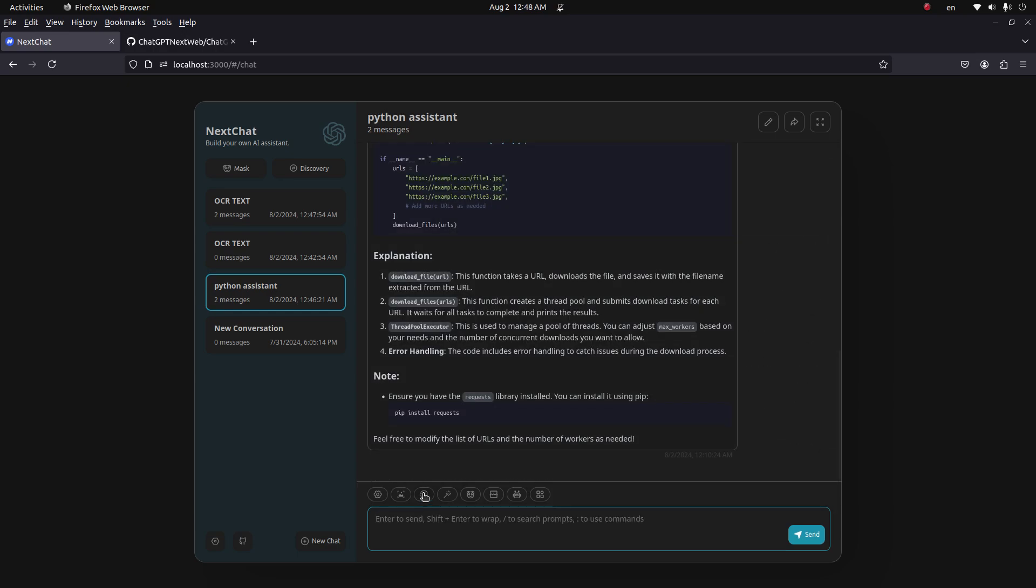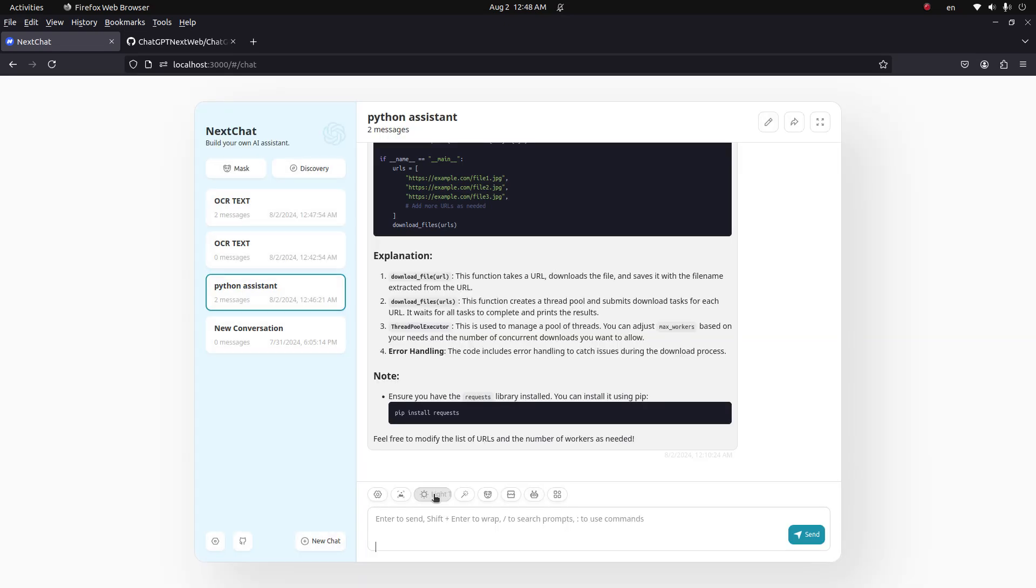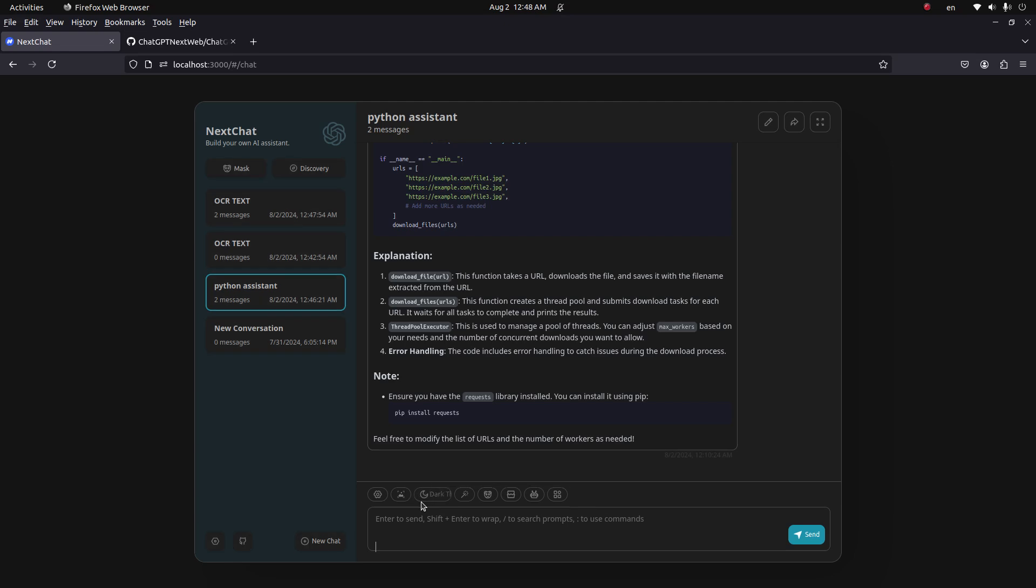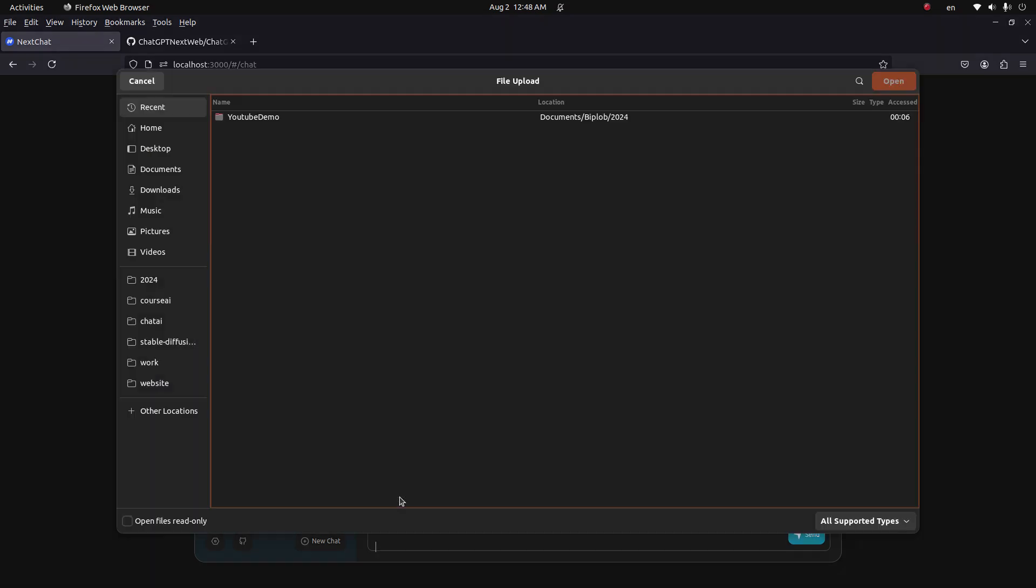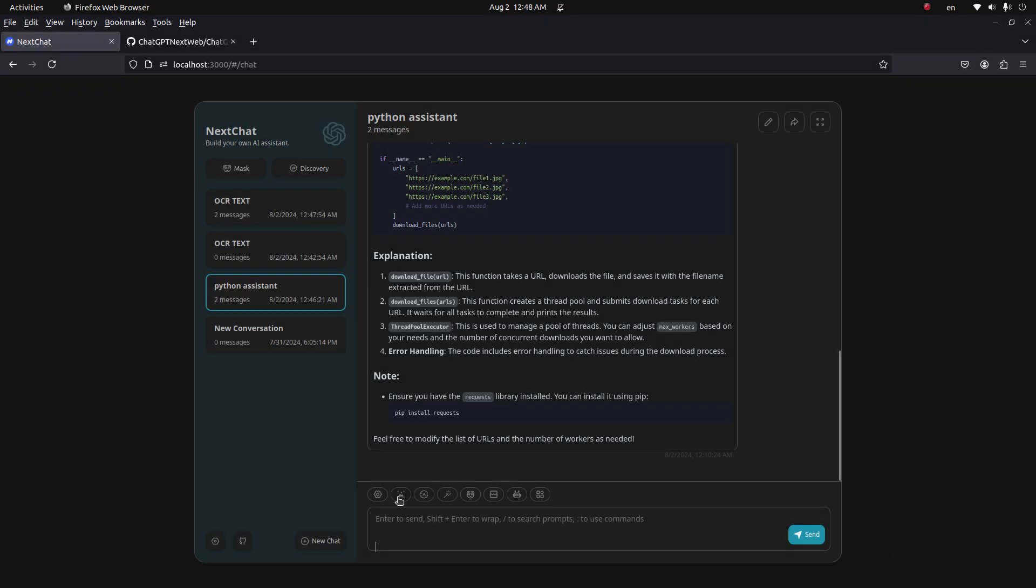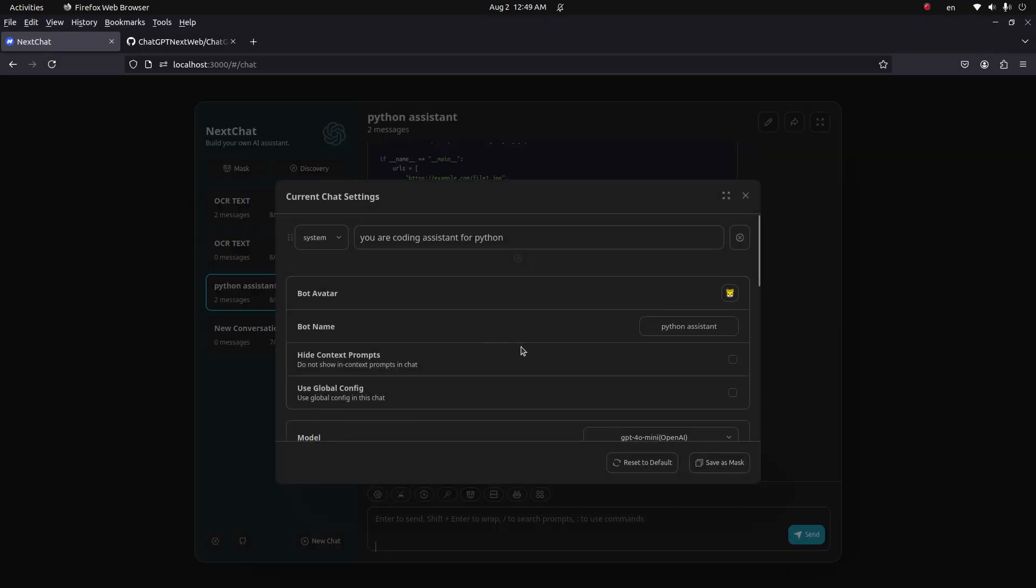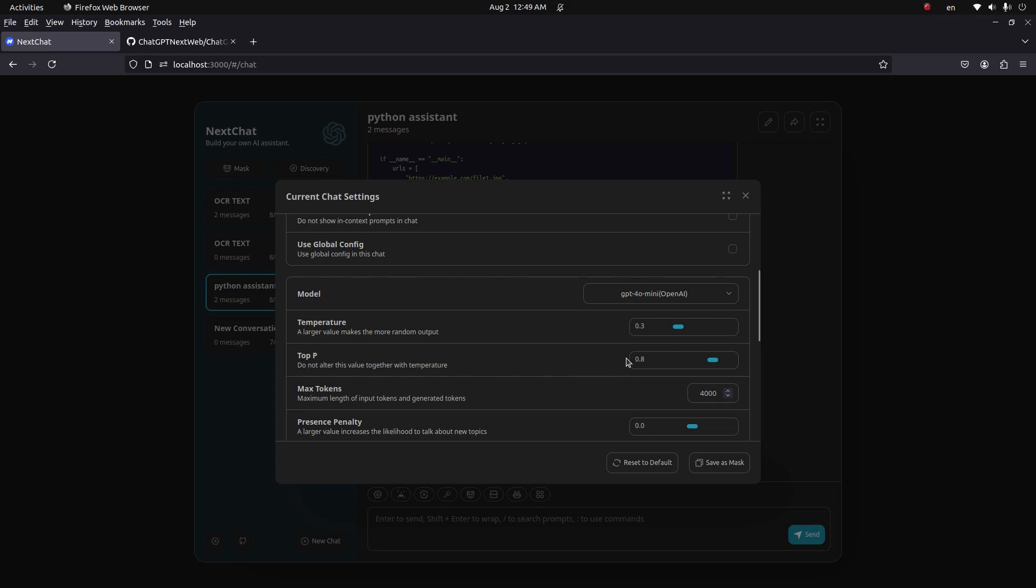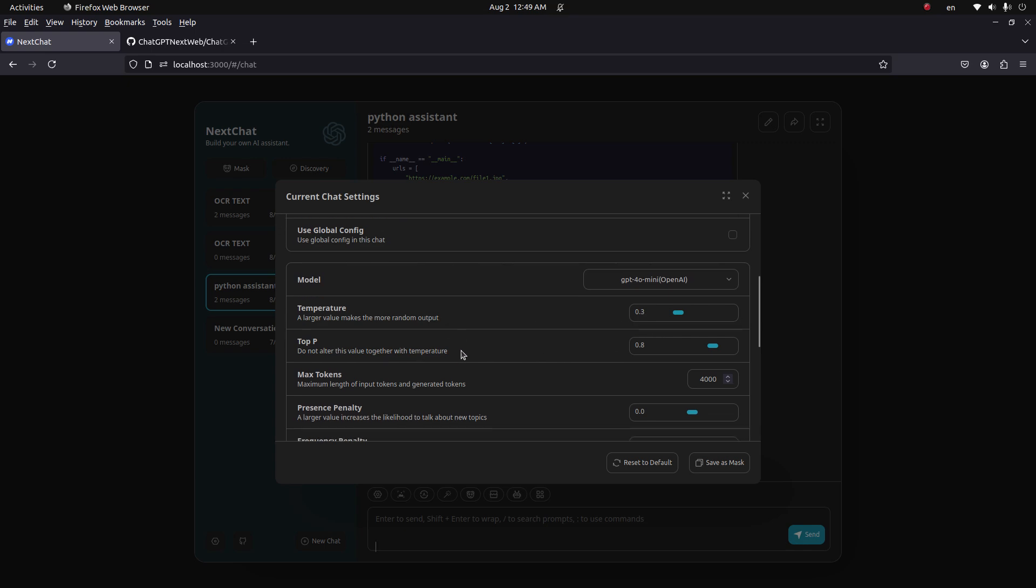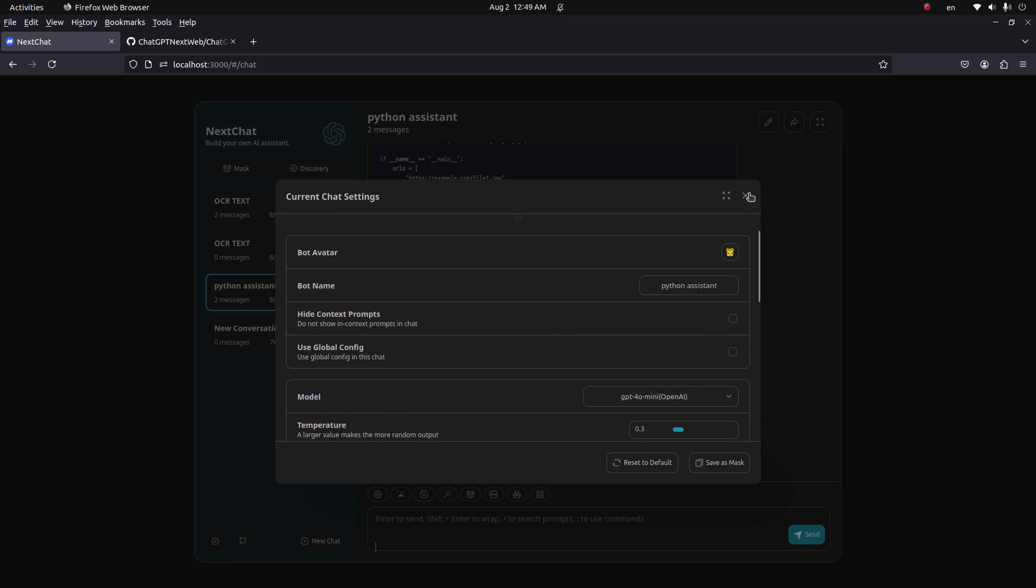This one is for the theme, switch to light mode or dark mode or auto. Here is the image upload, and here's settings which you can adjust the parameters for the model.